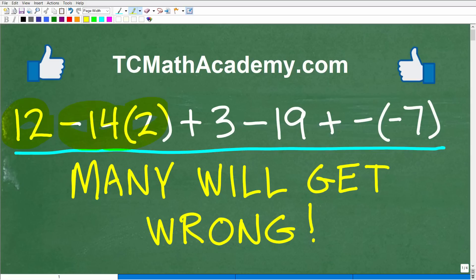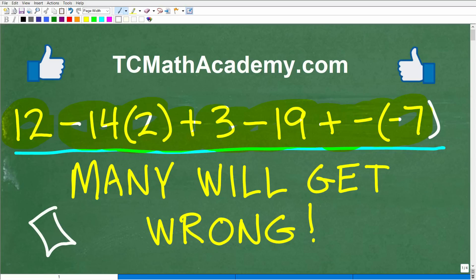We have 12 minus 14 times 2 plus 3 minus 19 plus negative of a negative 7. If you can do this problem, go ahead and put your answer into the comments section. I'll show you the right answer in just one second, and then I'm going to walk through the solution step by step. We're going to be talking about two primary skills that you need to really understand in order to do this problem without the aid of a calculator.